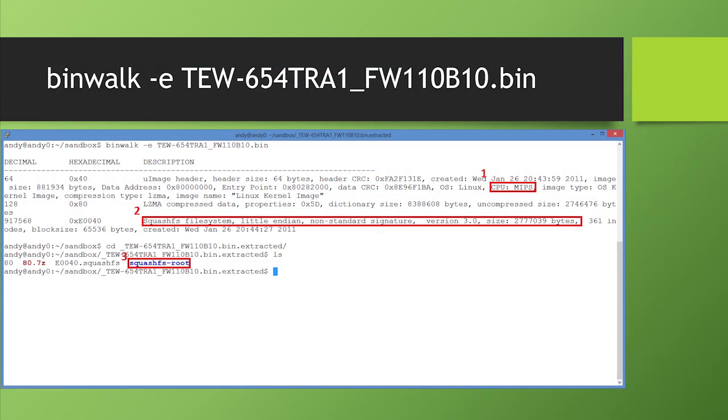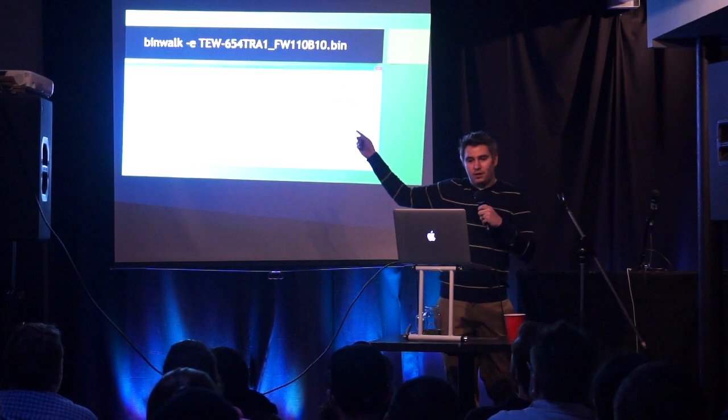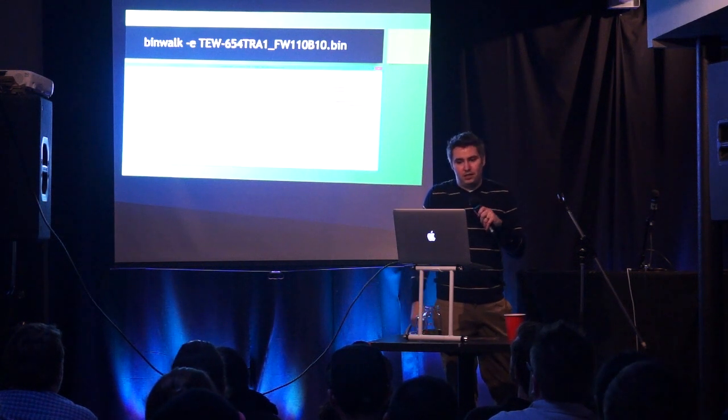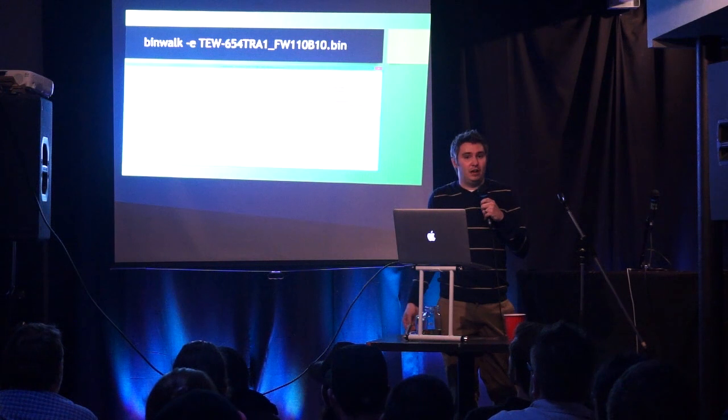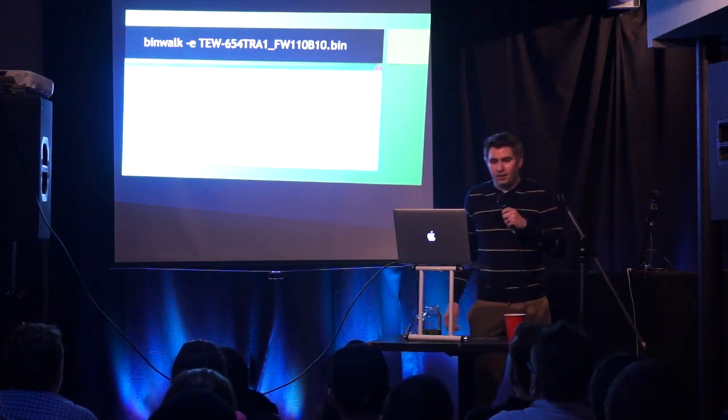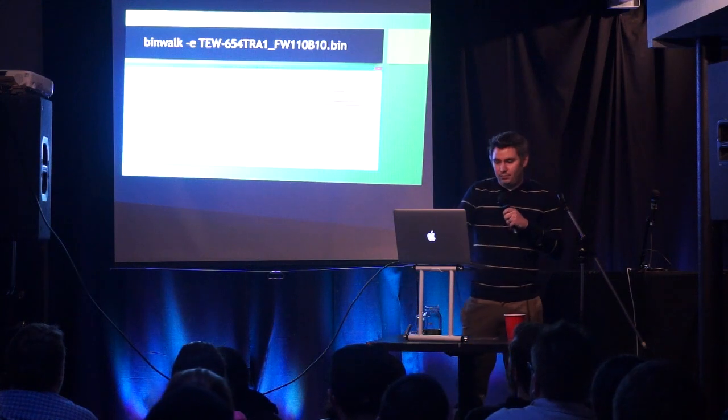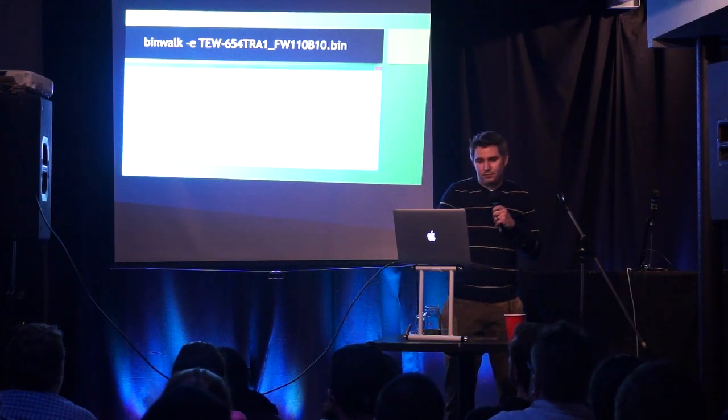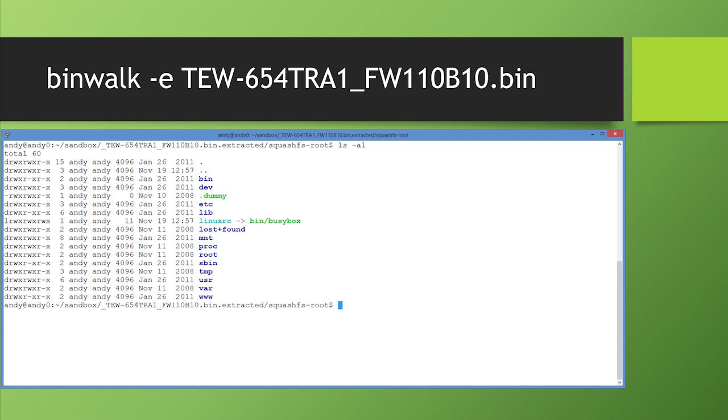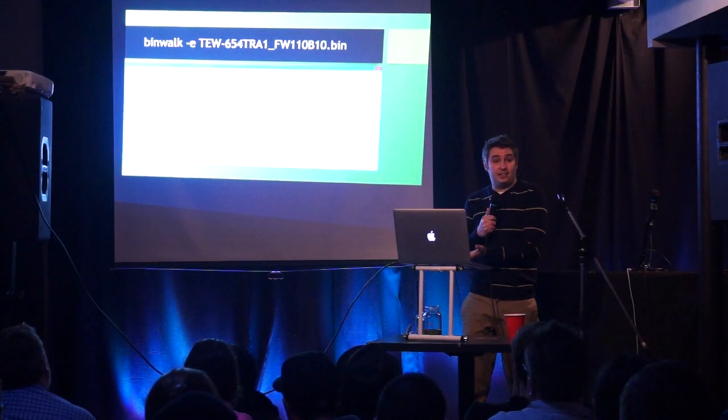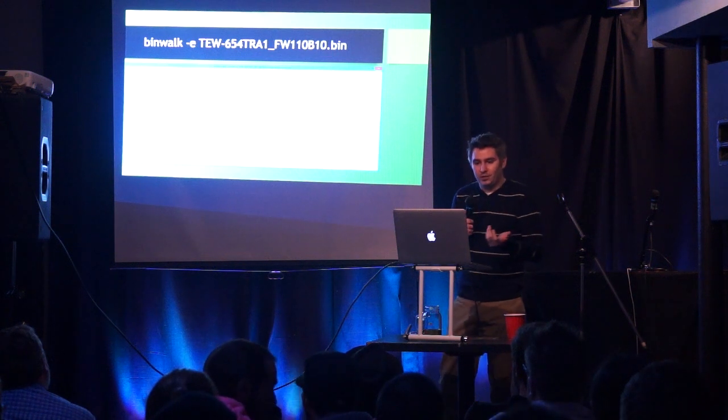So when you first run bin walk dash E on a binary file, the top block here shows that it runs on a MIPS CPU. Second, it shows a bunch of stuff about the squash file system, that it's little endian, 3.0, the size. So it lets you know how many files are in there. And then it tells you that it's extracted it into squash FS root. Anyone that knows anything at all about Linux will recognize this. It's got a bin ETC has been, this looks pretty normal. So basically what we've done here is we've taken the firmware, we've extracted all the files out, and we've got the little Linux system that the device is running available to us to analyze.